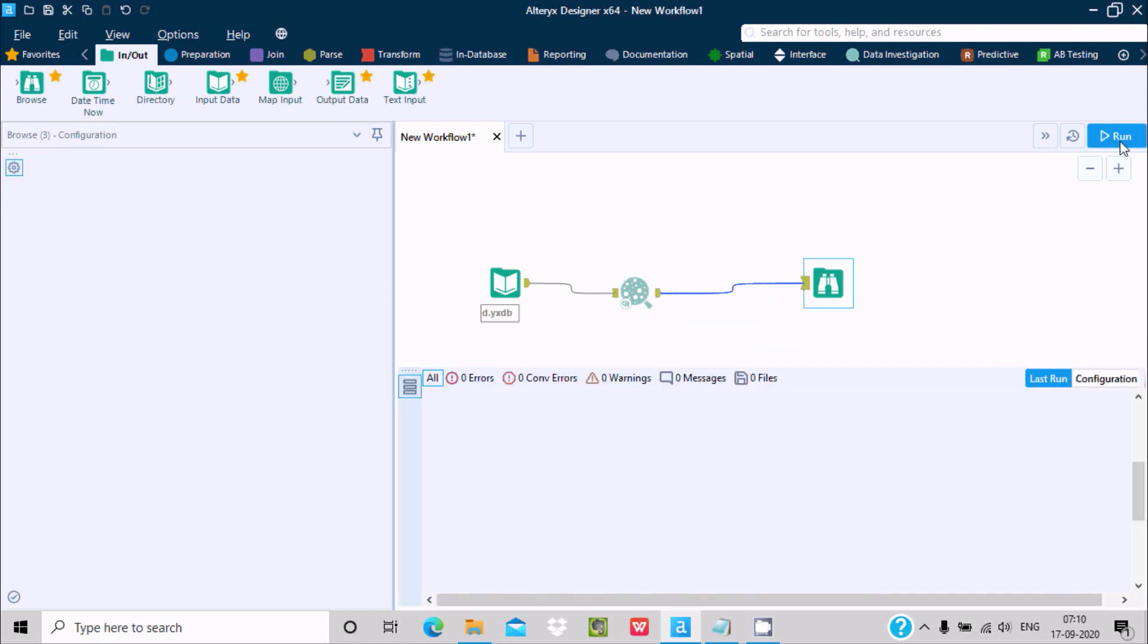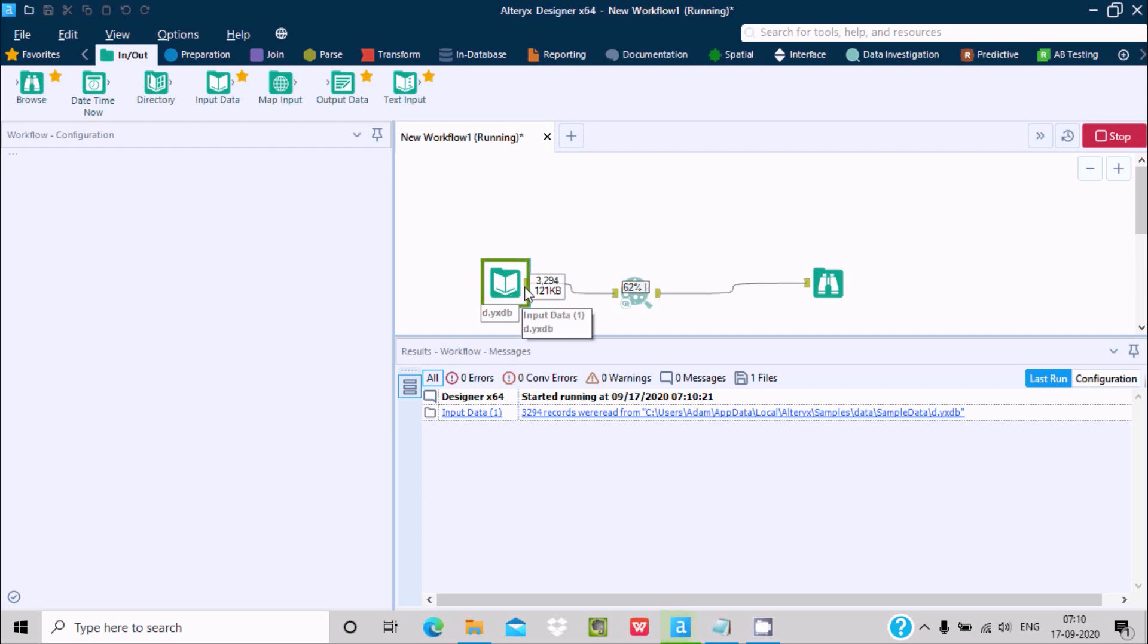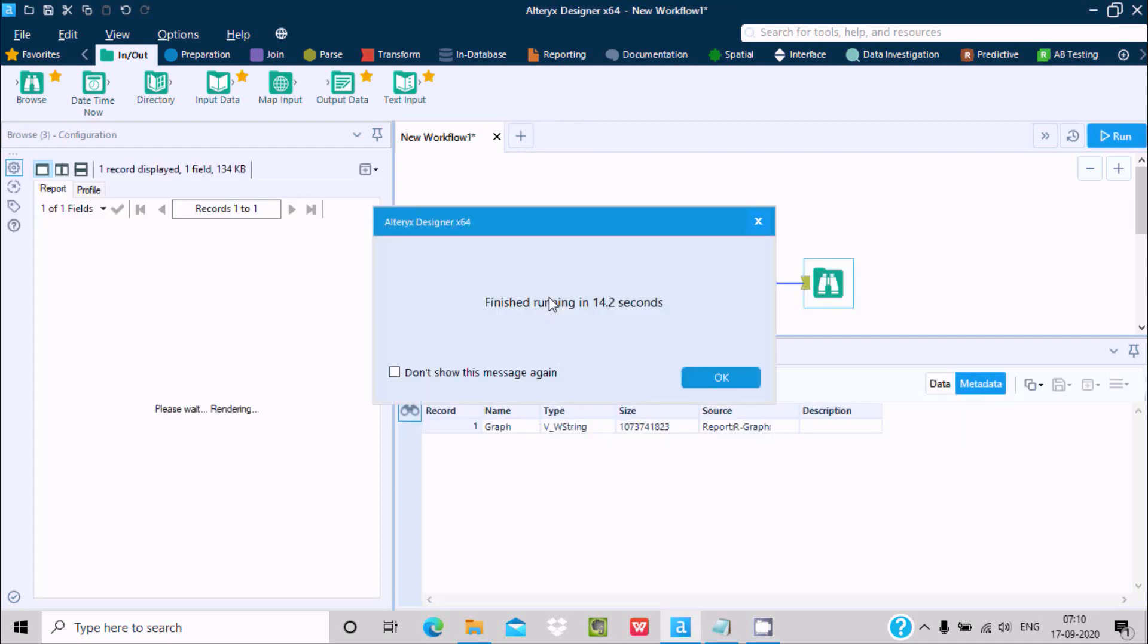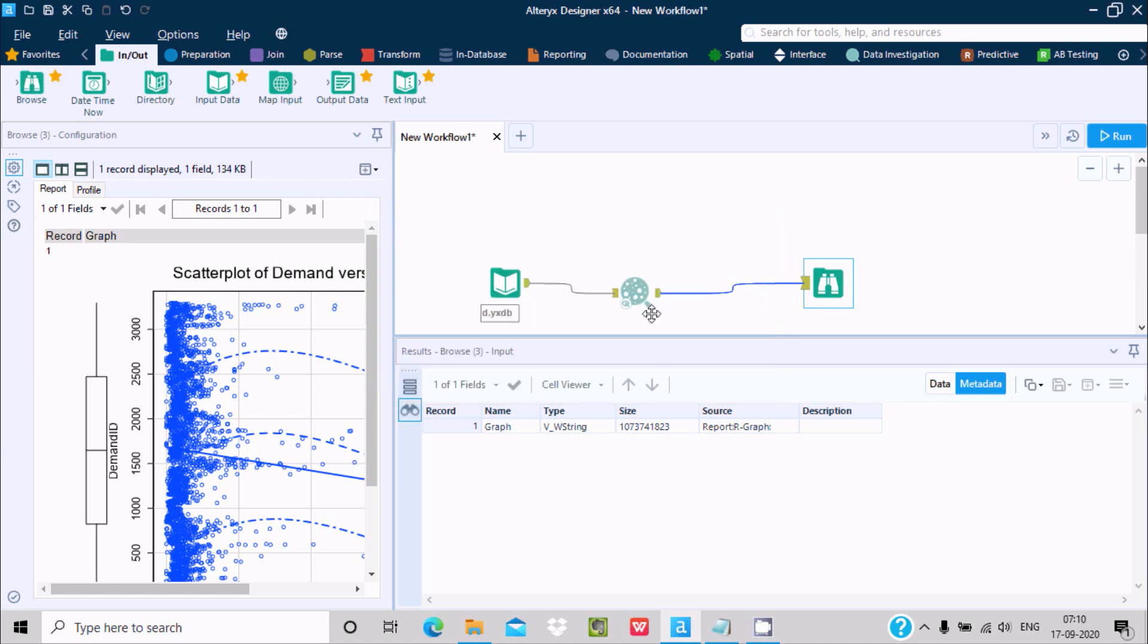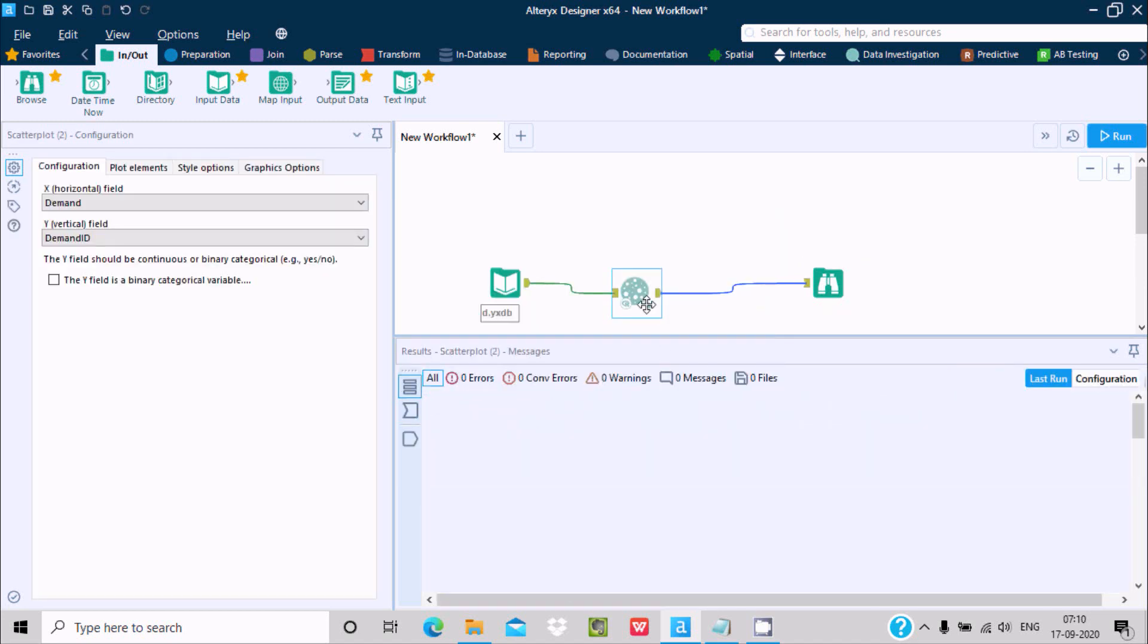Incoming rows: 3,294. The size is 121 KB. It has taken 40 seconds to complete. Now if I click on the scatter, this is the incoming data.